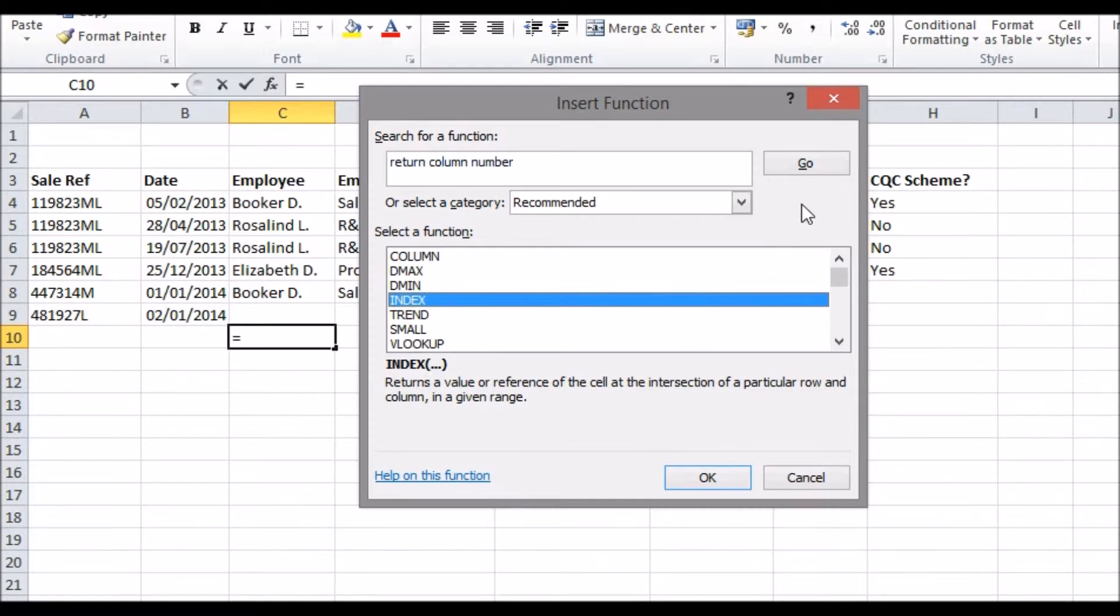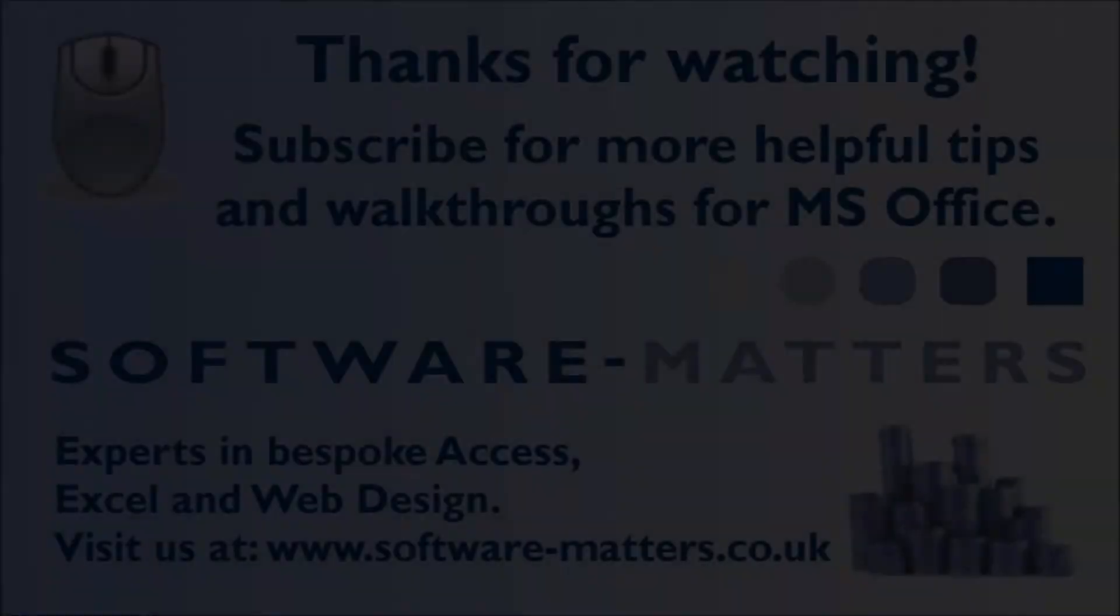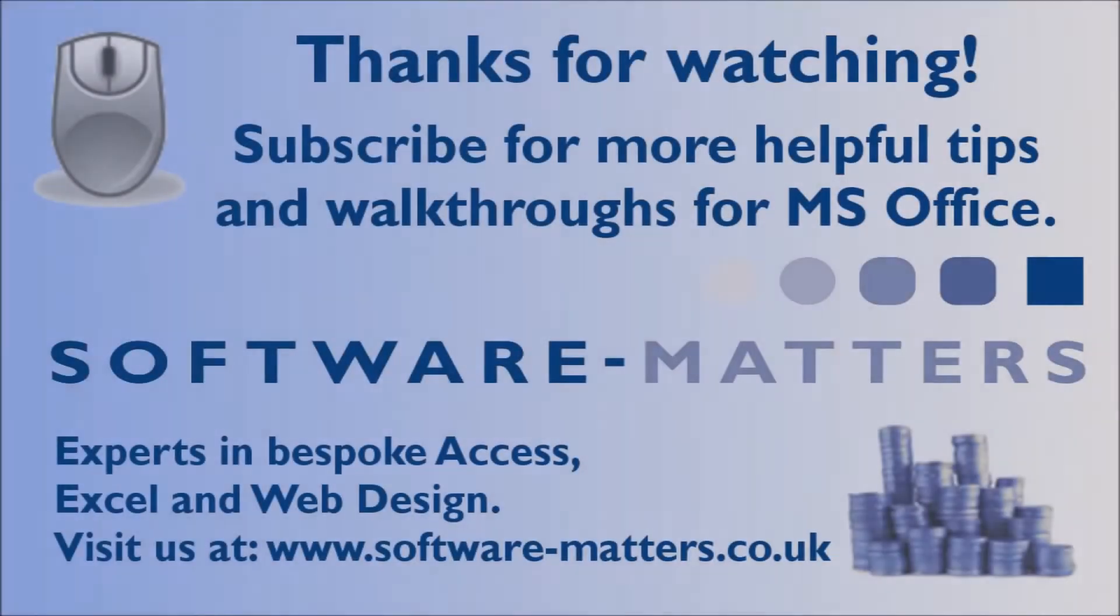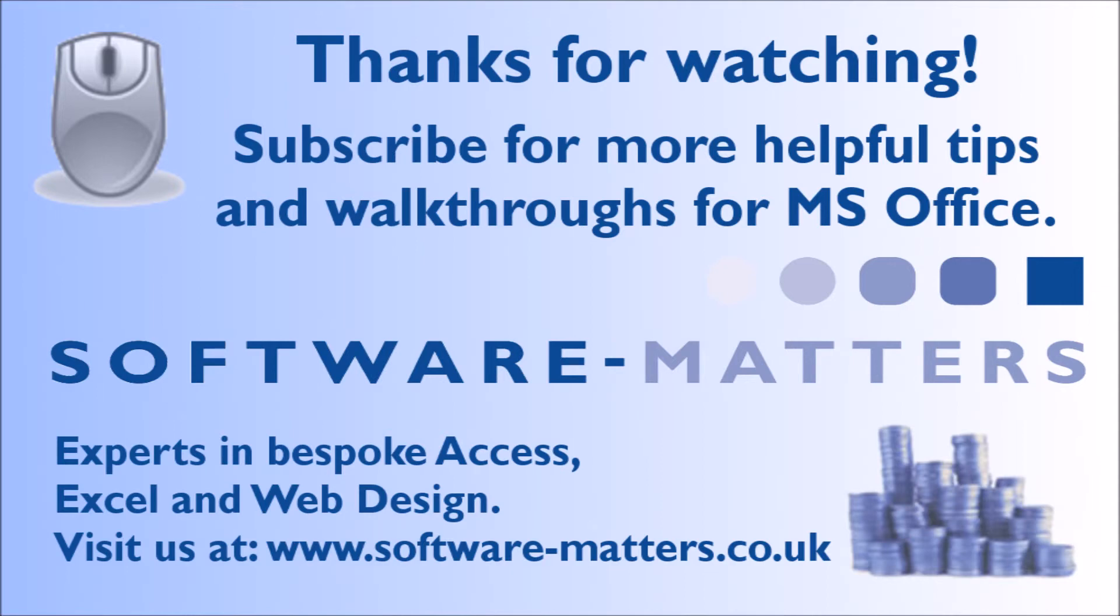So that's all for our top five Excel techniques. We hope you'll use these methods to boost up your performance with day-to-day spreadsheet tasks. To check out more MS Office and VBA tips, head to our channel and subscribe to stay up to date with all the latest free tutorial videos. Thanks for watching.